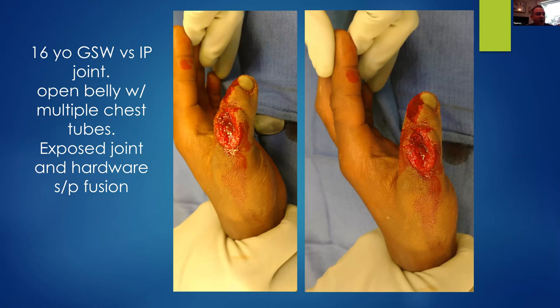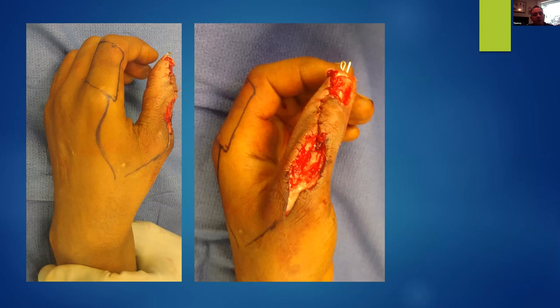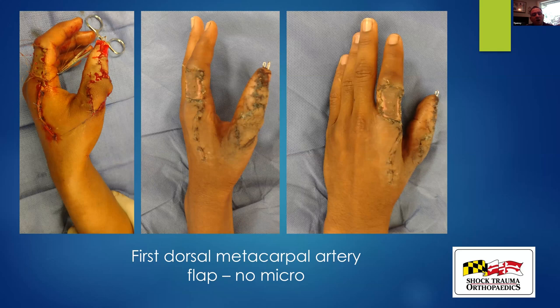Here's an example of a local soft tissue wound covered by local skin — a dorsal thumb defect after a GSW. Many in the audience are familiar with the first dorsal metacarpal artery flap, borrowed from the dorsal aspect of the index finger to cover the dorsum of the thumb, accomplishing acute thumb IP arthrodesis and thumb salvage.